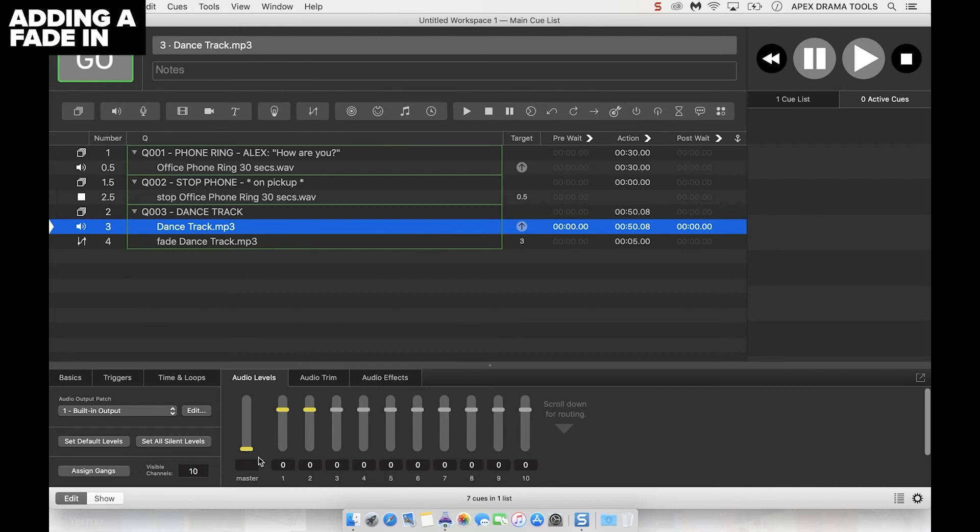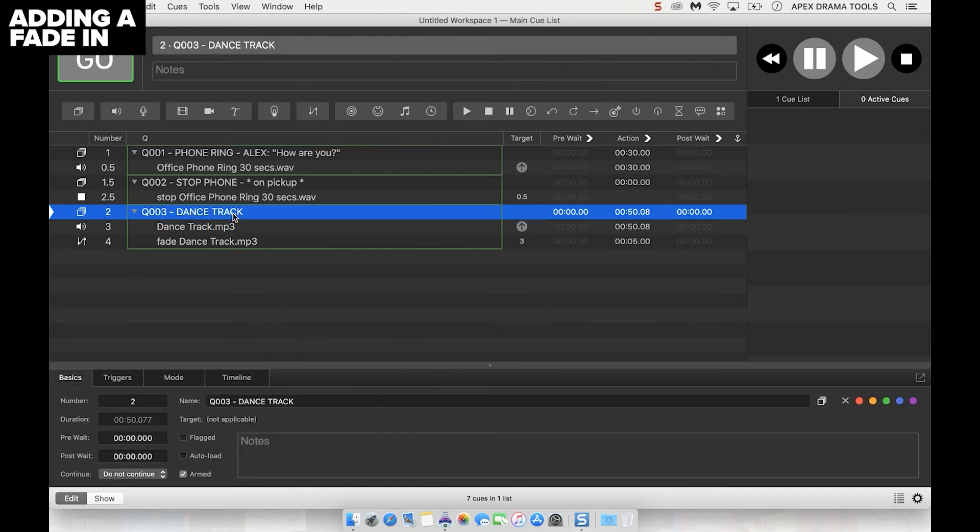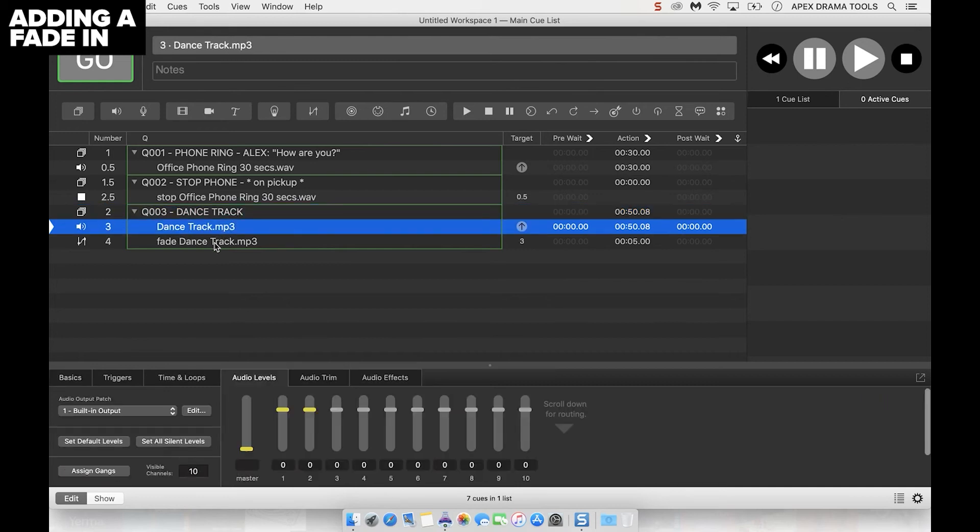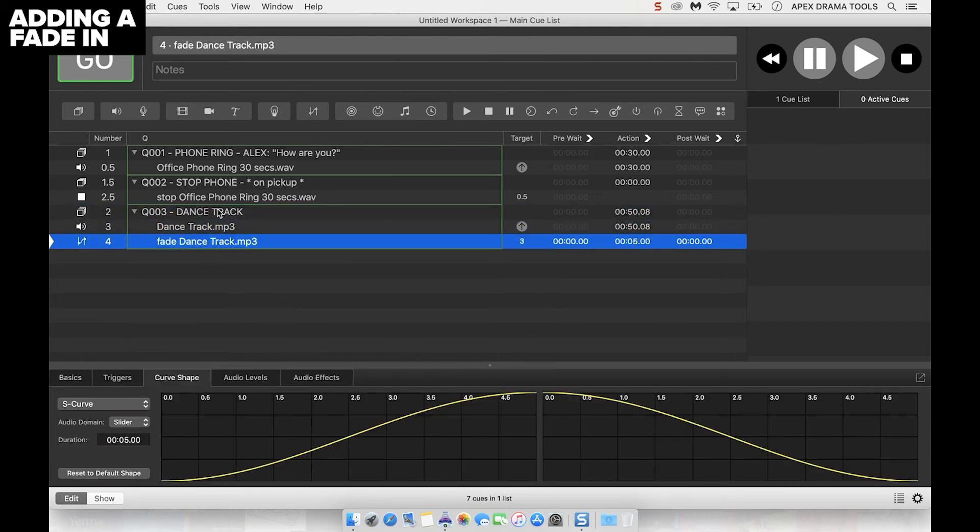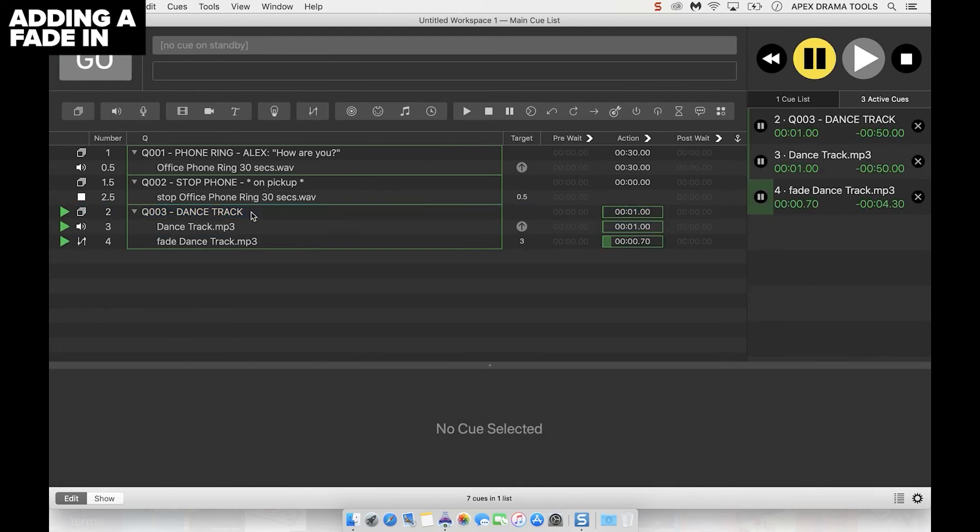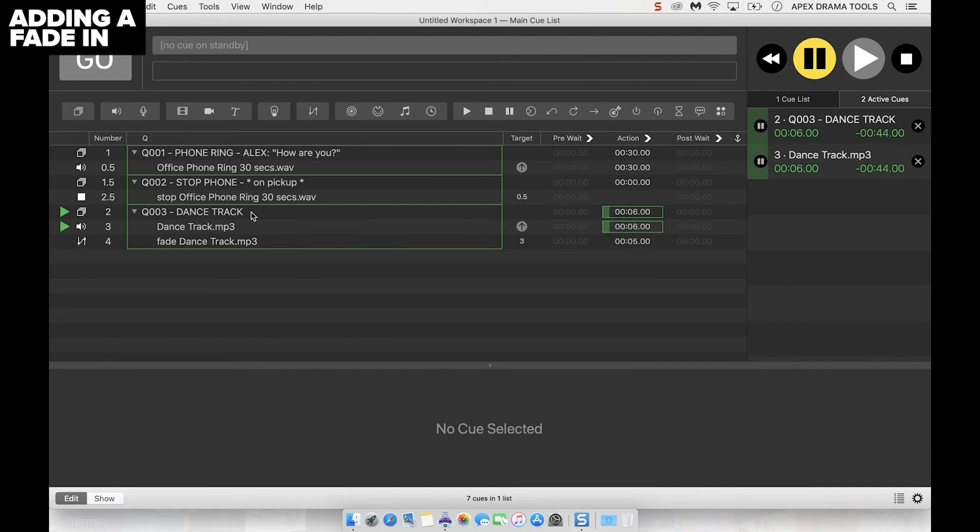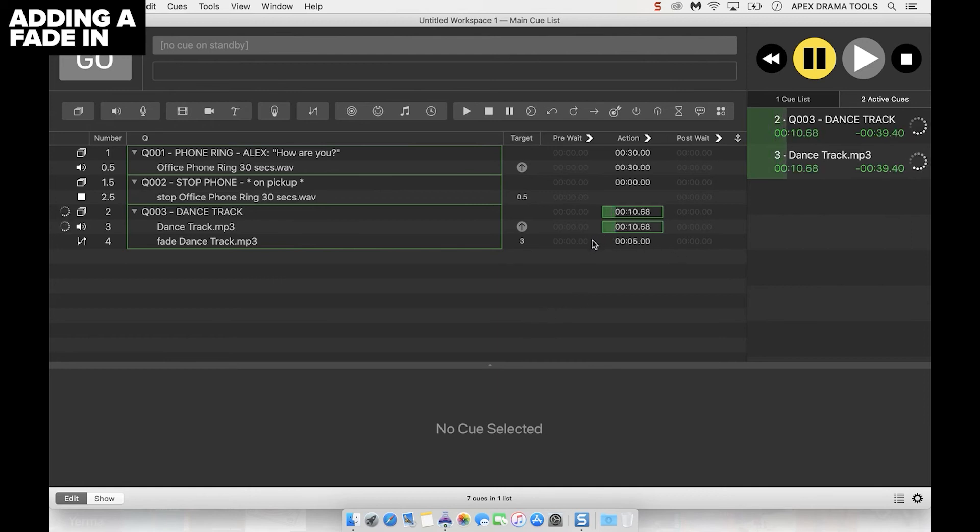The track and the fade cue do need to be in the same group here because they're going to happen simultaneously. That's what the earlier setting about start all children simultaneously meant. So let's give this a go. We have the track here, we have the fade cue here, and they're in the same group. I'm going to click at the top of the group and play everything. And there we go, the track faded into minus 10 dB over five seconds.